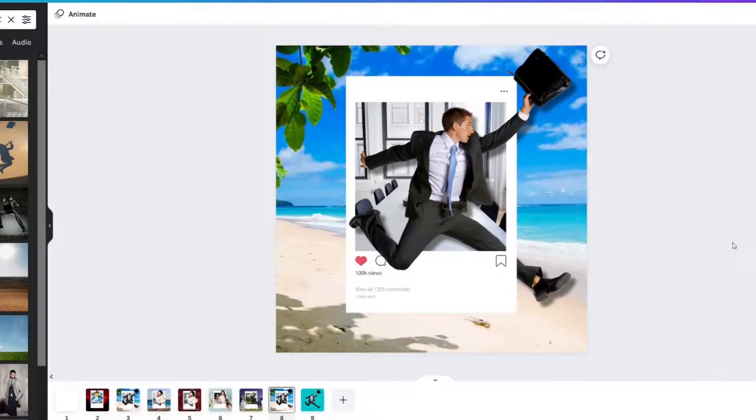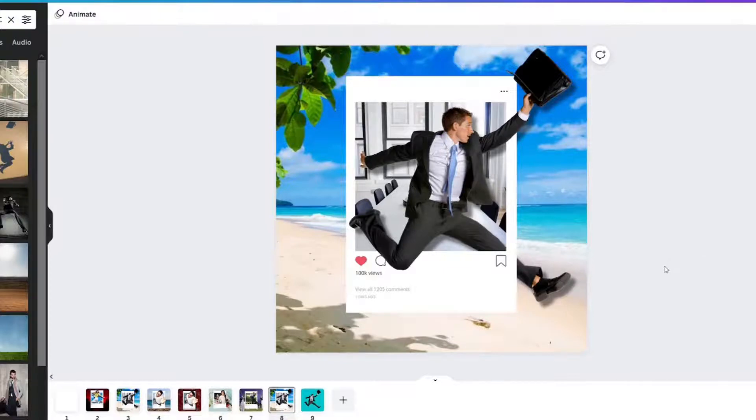And now let's make it regular size and go. Oh, that looks, that's it. That's perfect. That's the Instagram post I want to share.